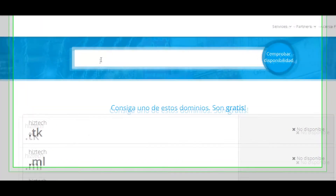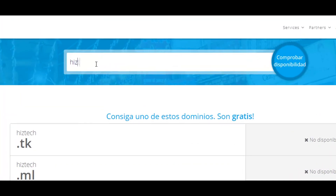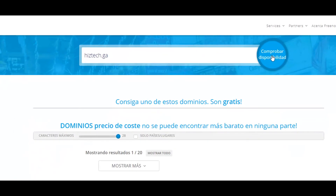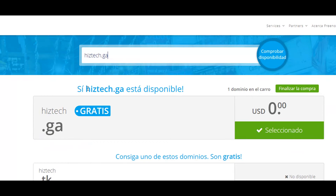We are going to write the complete domain here, that is to say, highstead.ga. Here you write the domain name and the extension that you want, whether it is .tk — in case that it is available — or .ml, or any extension that is available when you have checked your domain. So in this case, I am going to type highstead.ga and click on Comprobar Disponibilidad.